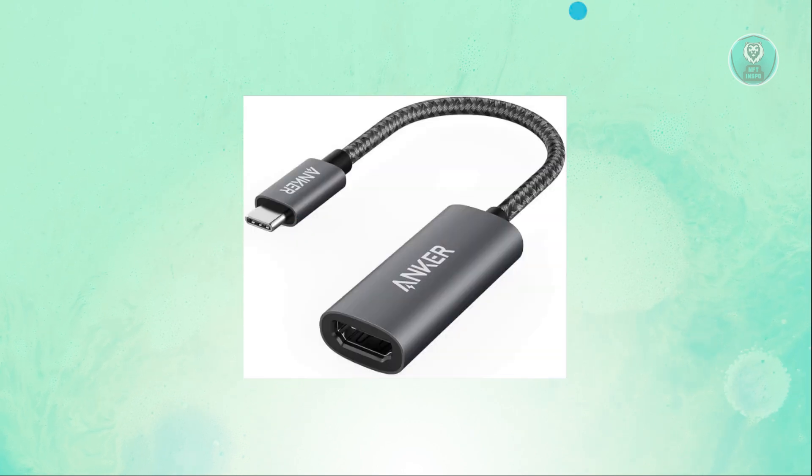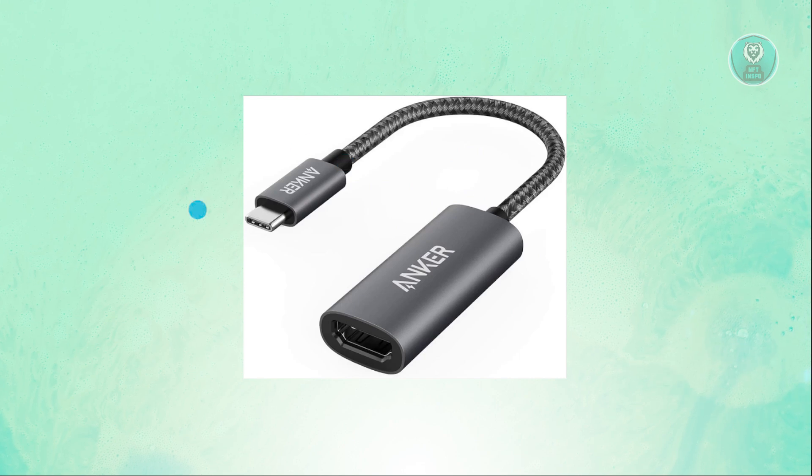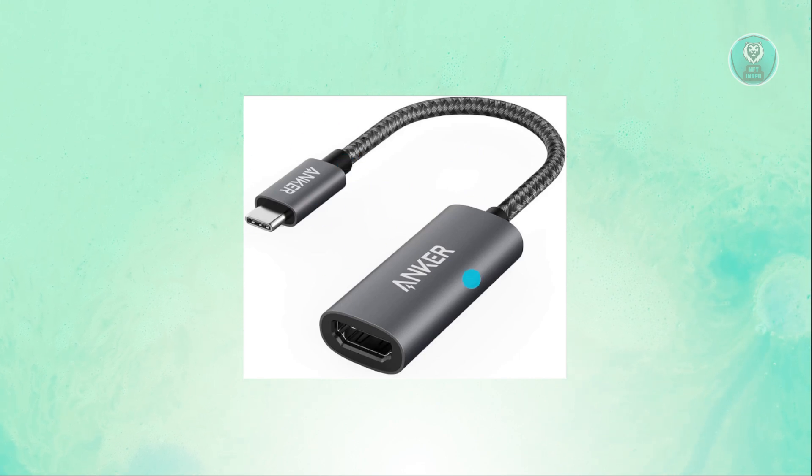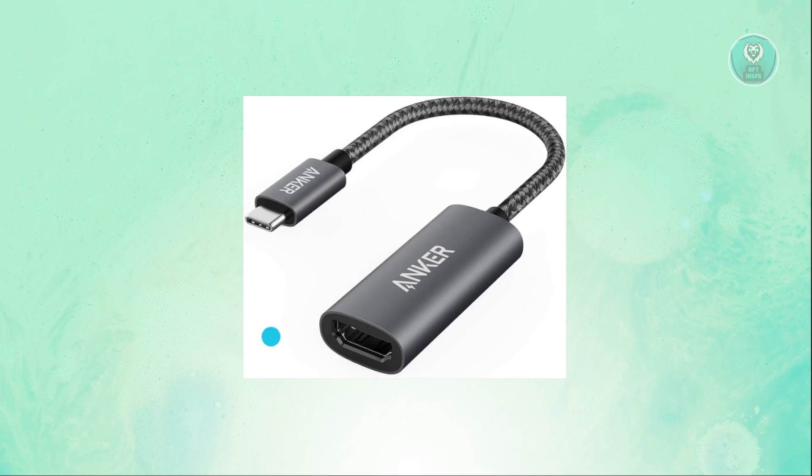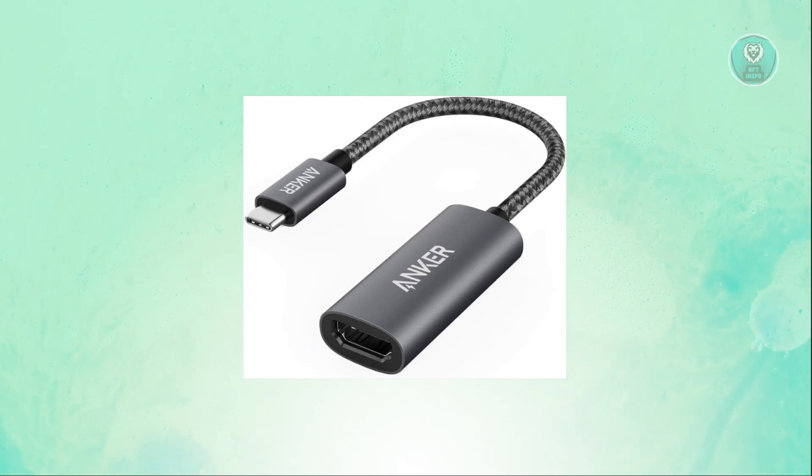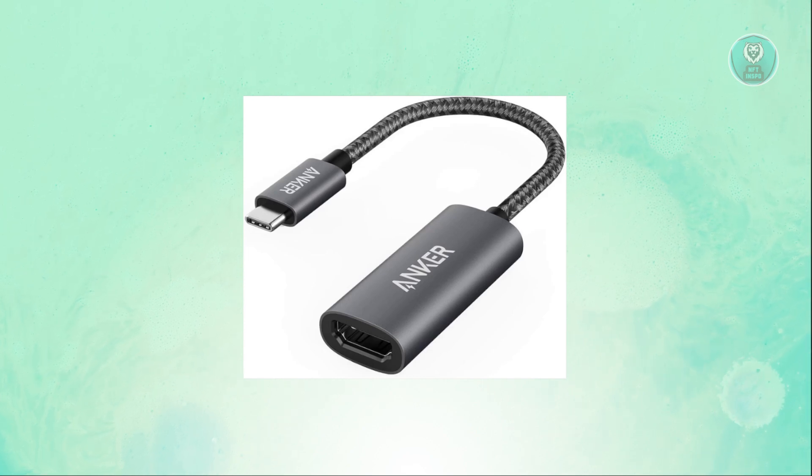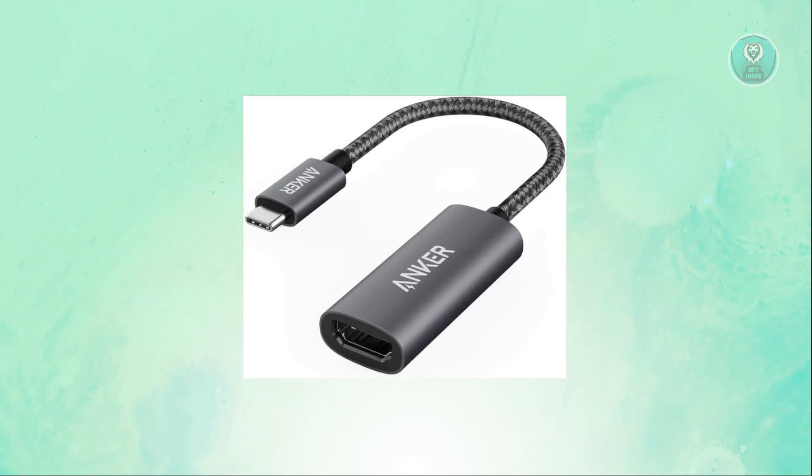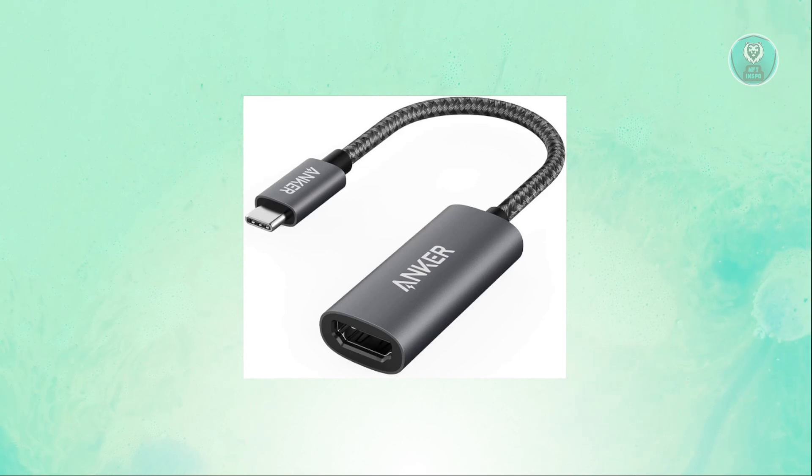You need to buy something similar to this one. So you have your USB-C here and your HDMI port in the other end, which you could use to connect your HDMI into your projector. This is really helpful, especially if you have multiple monitors or you just want to have an extra output for your projector.